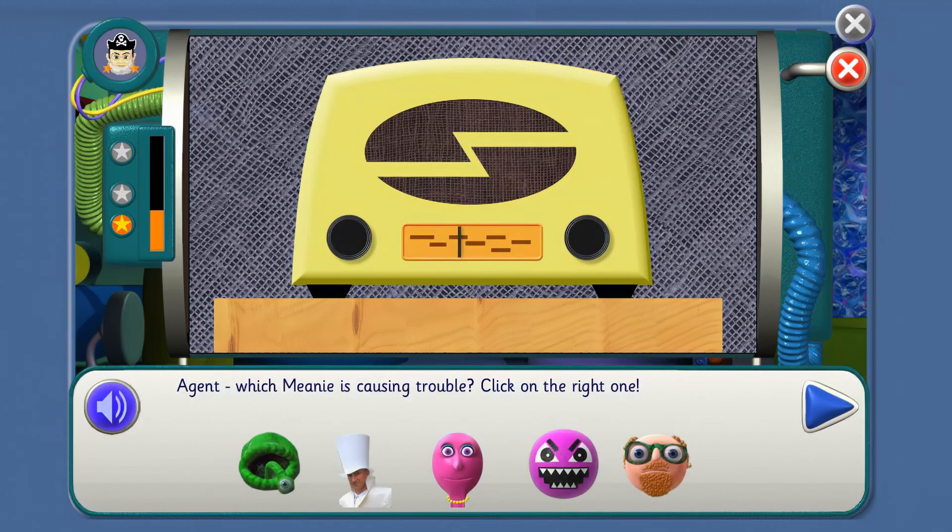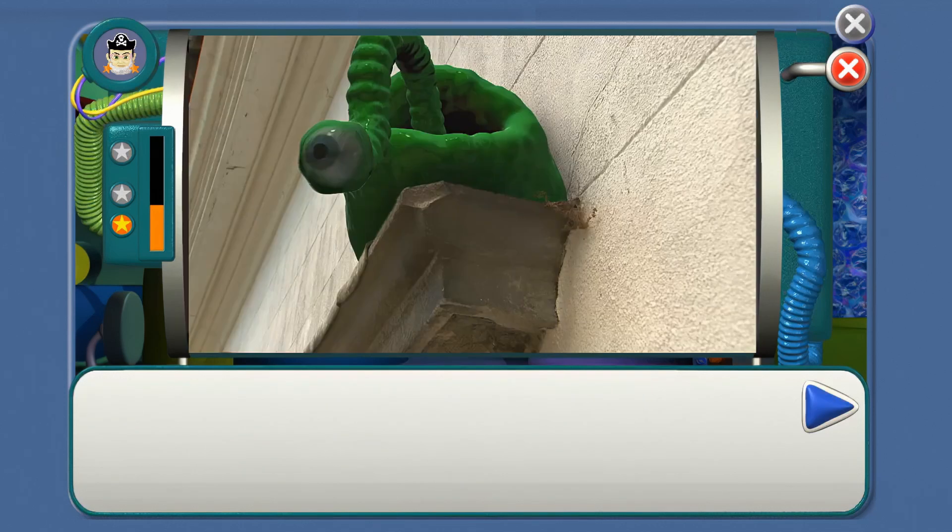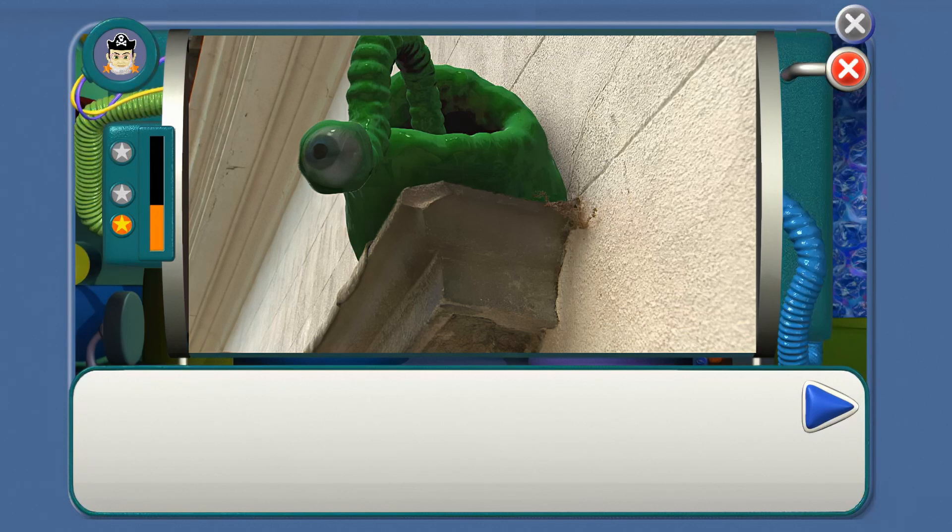Agent, which meanie is causing trouble? Click on the right one. Find the meanie who blobs things, Agent. Yes, you've got it! The Problem Blob! If you spot a glob of slime, guess what big slob can buy? Is the floppy, slobby Problem Blob.